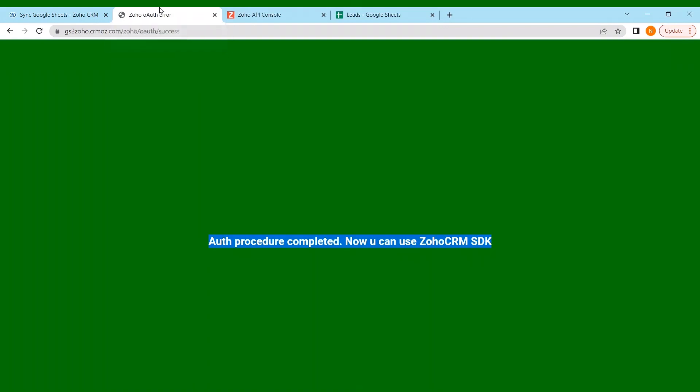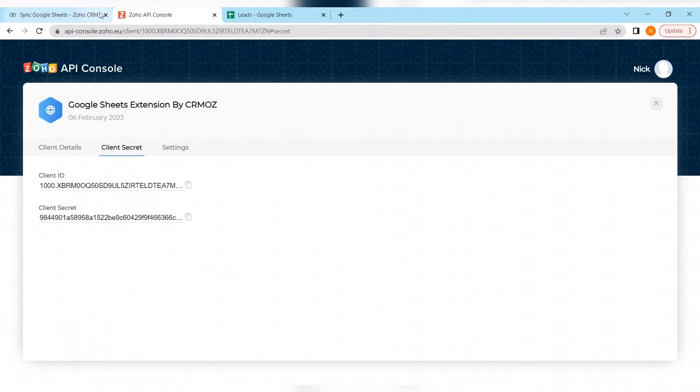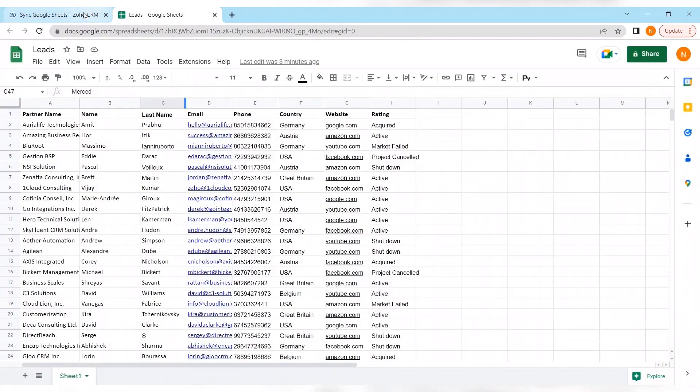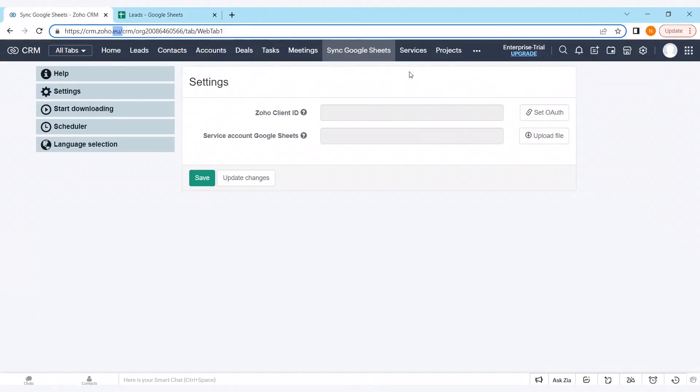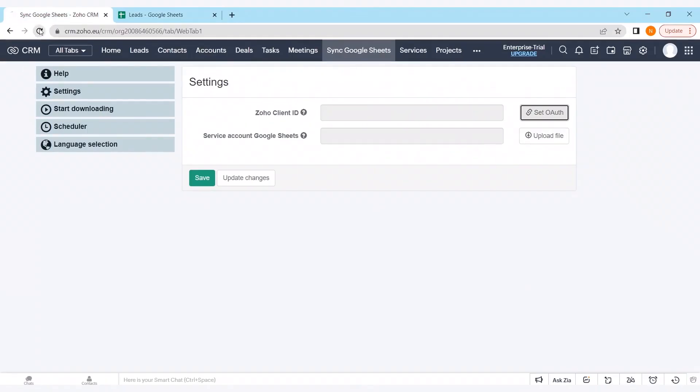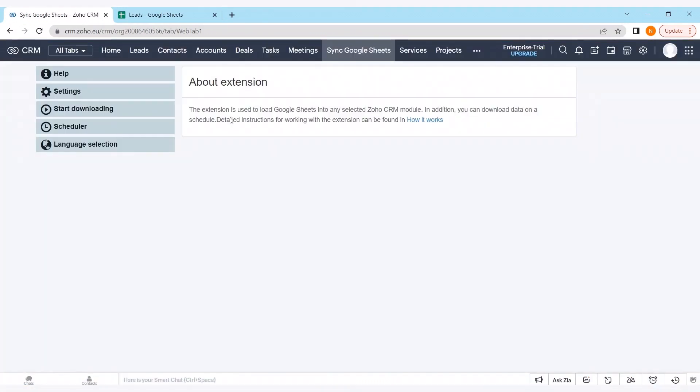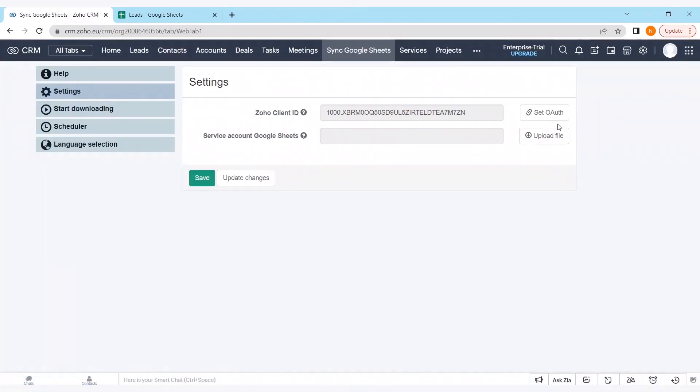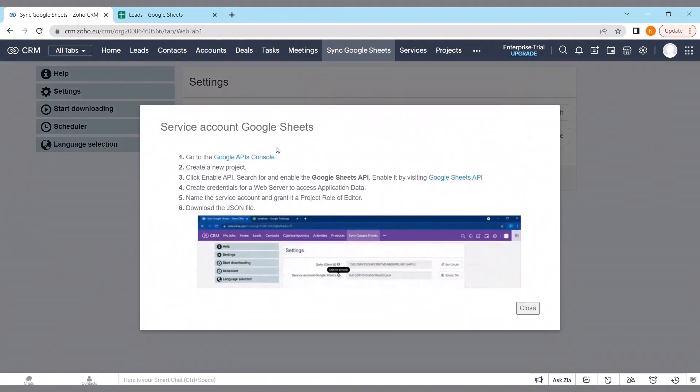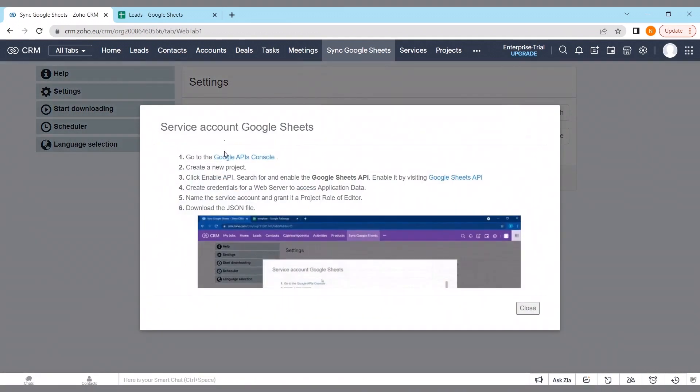We can close this tab. And as well as this console tab. Refreshing the page so it will appear on our screen. And as we can see we've done it successfully. Right now we have to create a service account for Google Sheets. It works as a bridge between our extension integrated into Zoho CRM and Google Sheets.